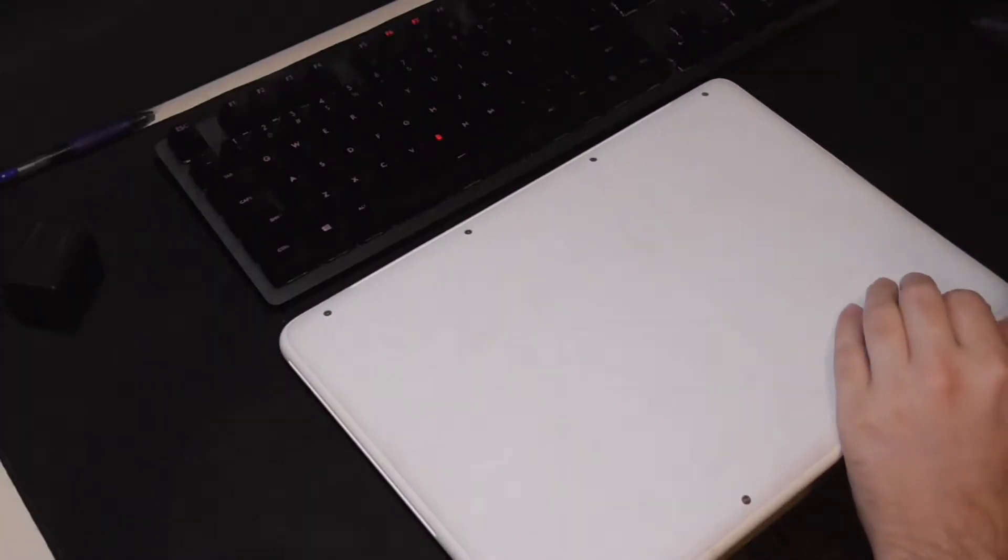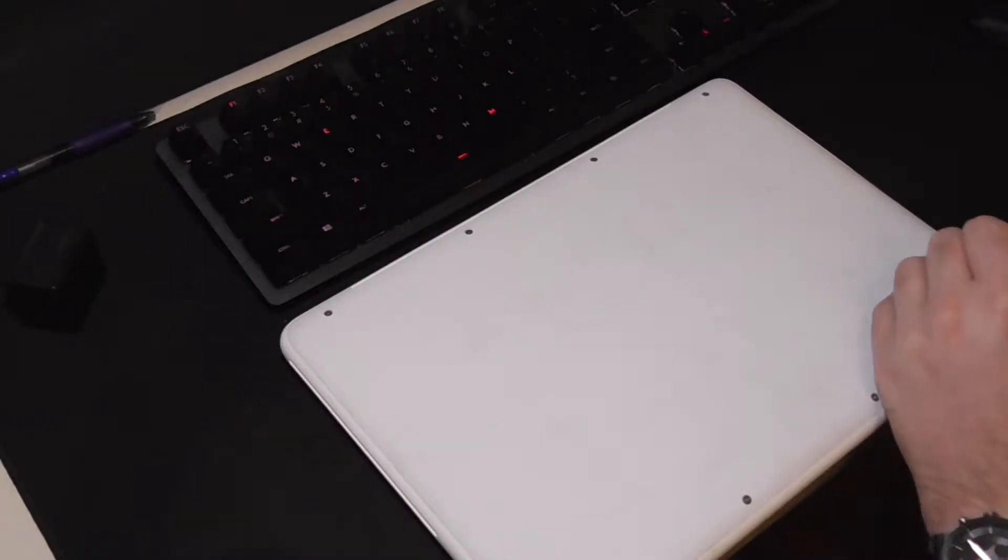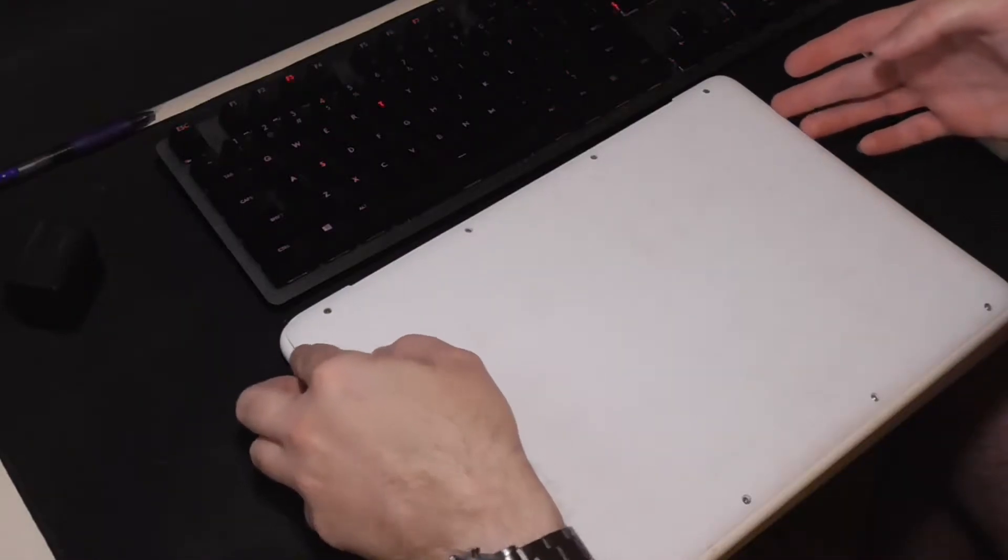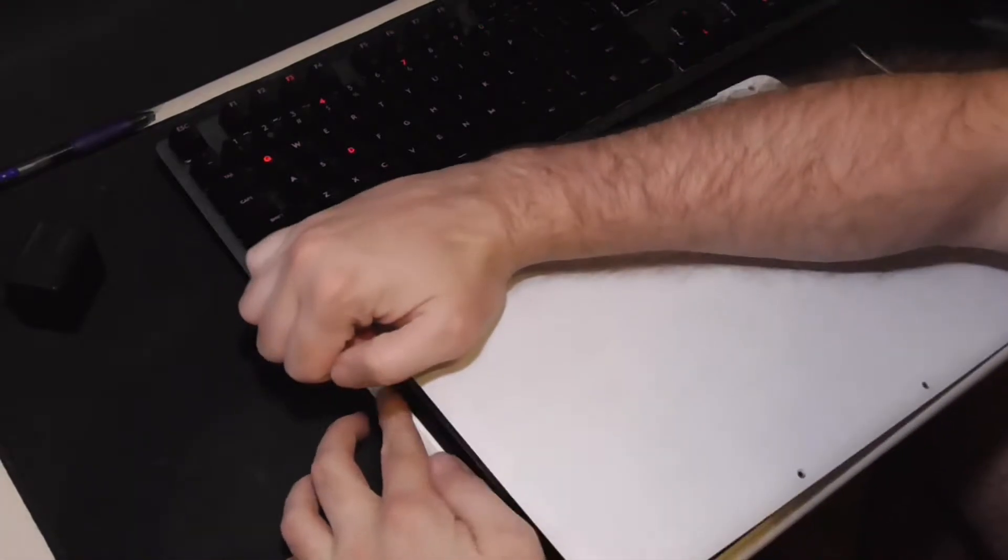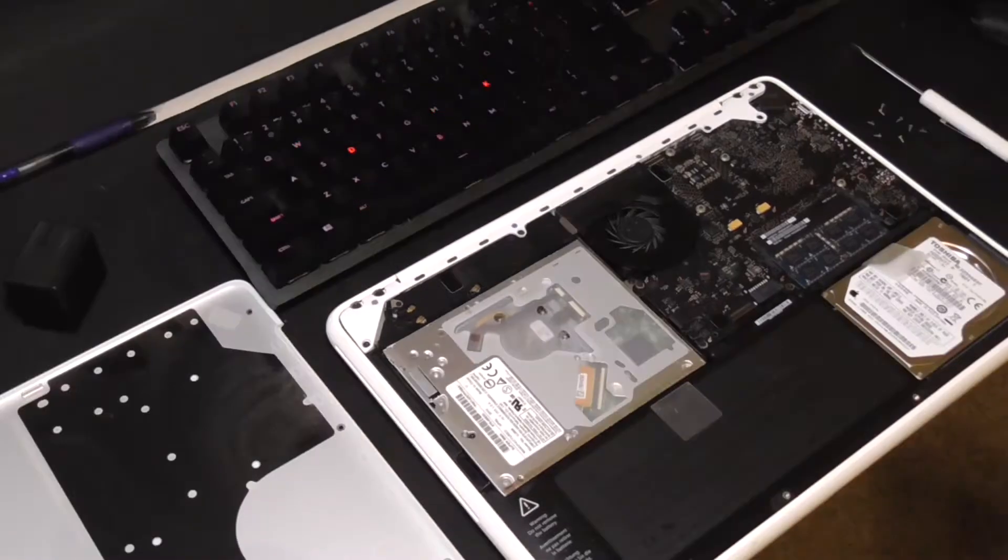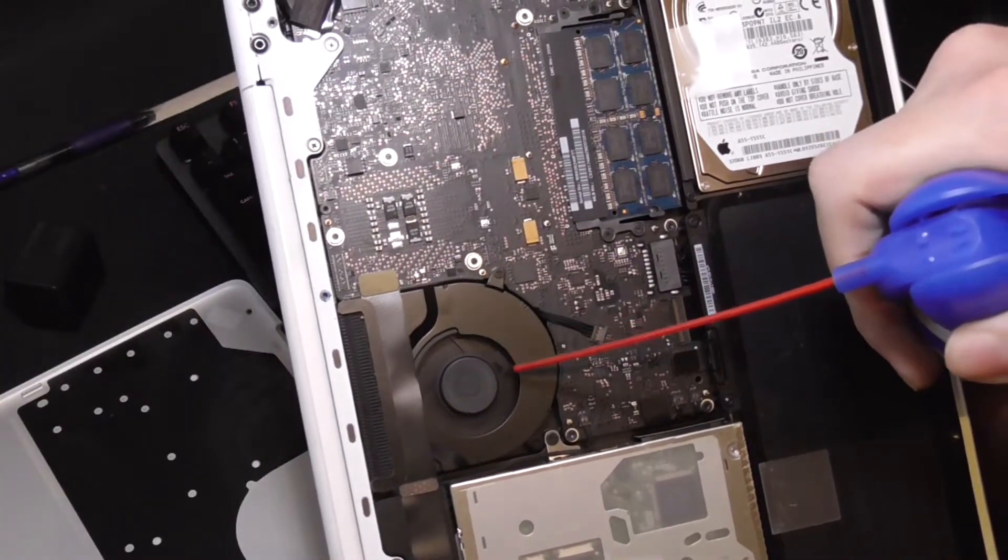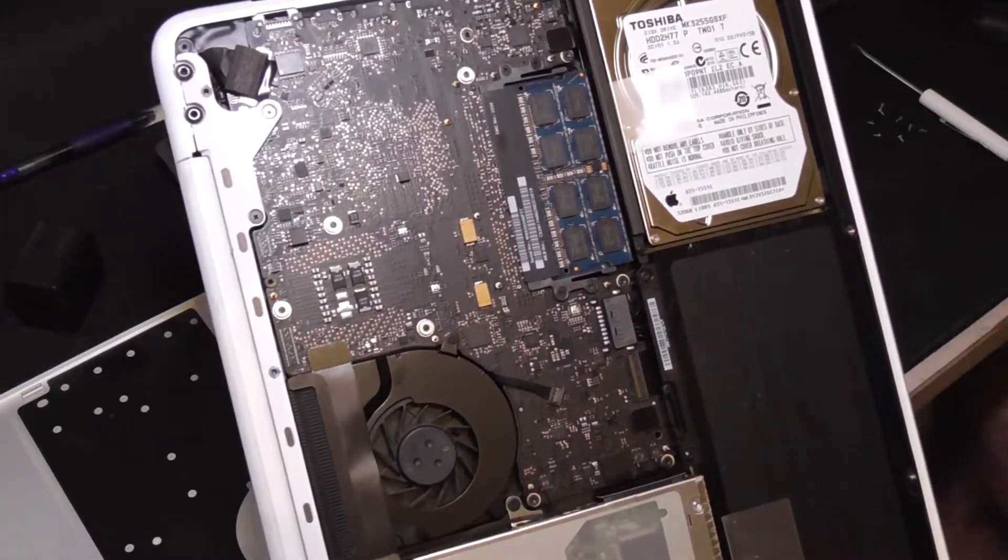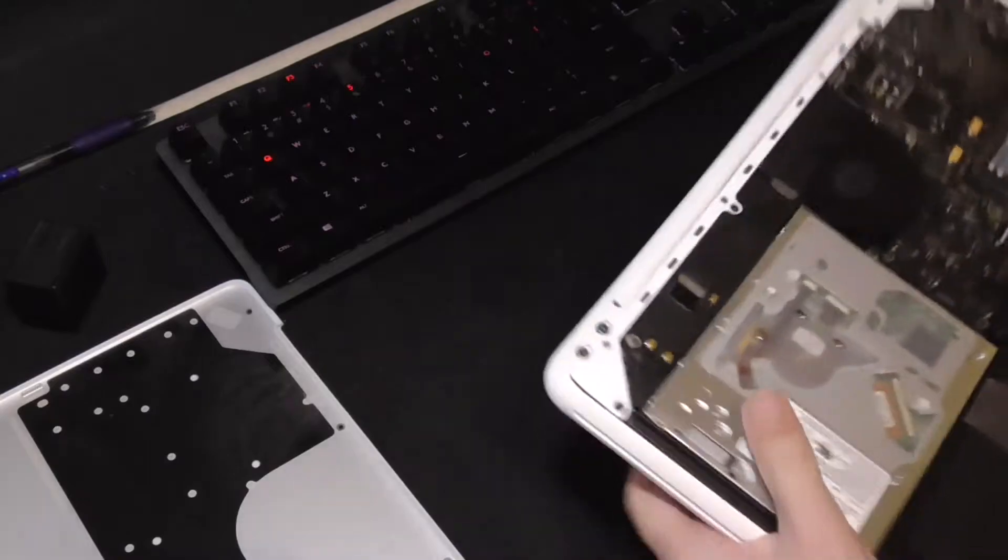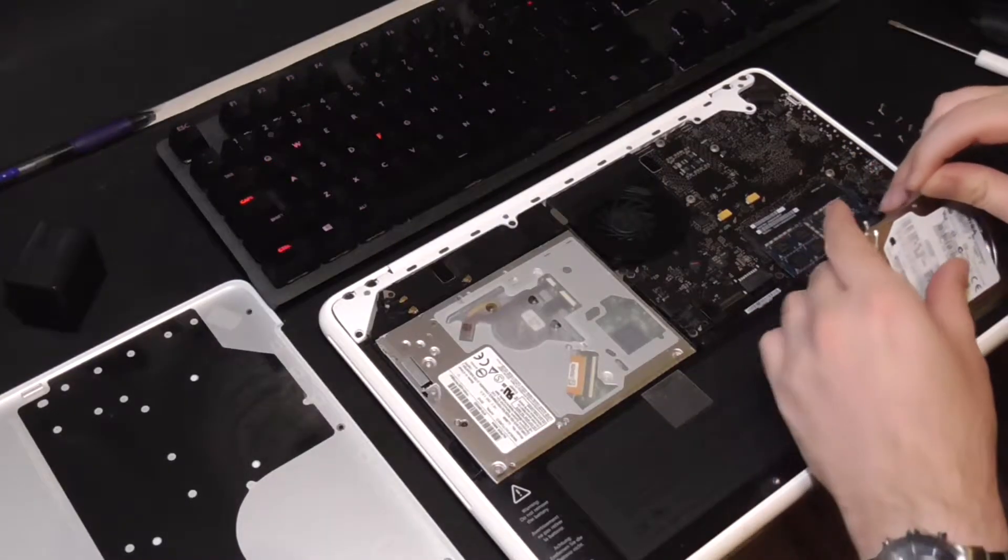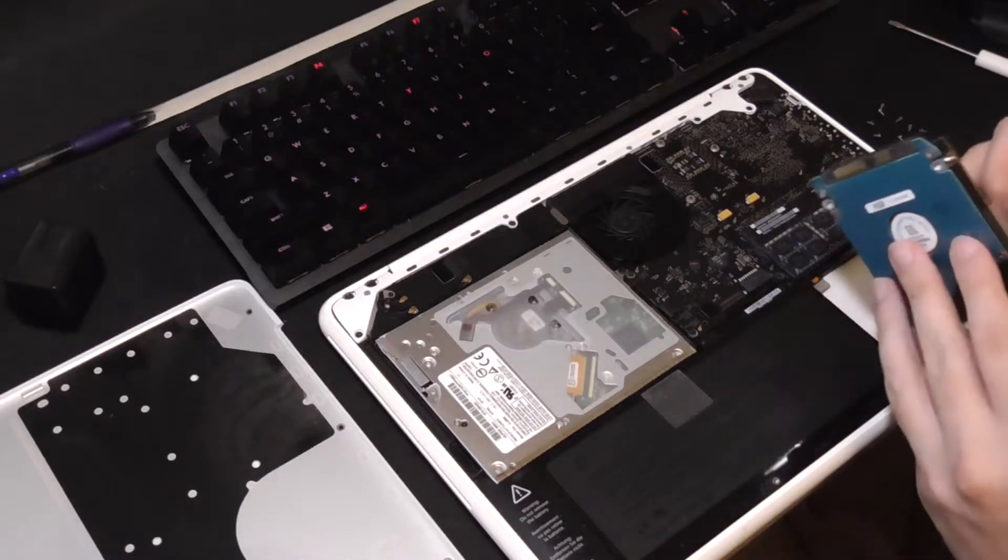One pleasant surprise is the back cover is held in with Phillips head screws. Imagine that, an Apple computer that's easy to open. Alright, let's see what we got. There we go. Pop that off. Let's blow some dust out. It really wasn't all that dusty, to be honest with you. Alright, come up here. Unplug our hard drive.